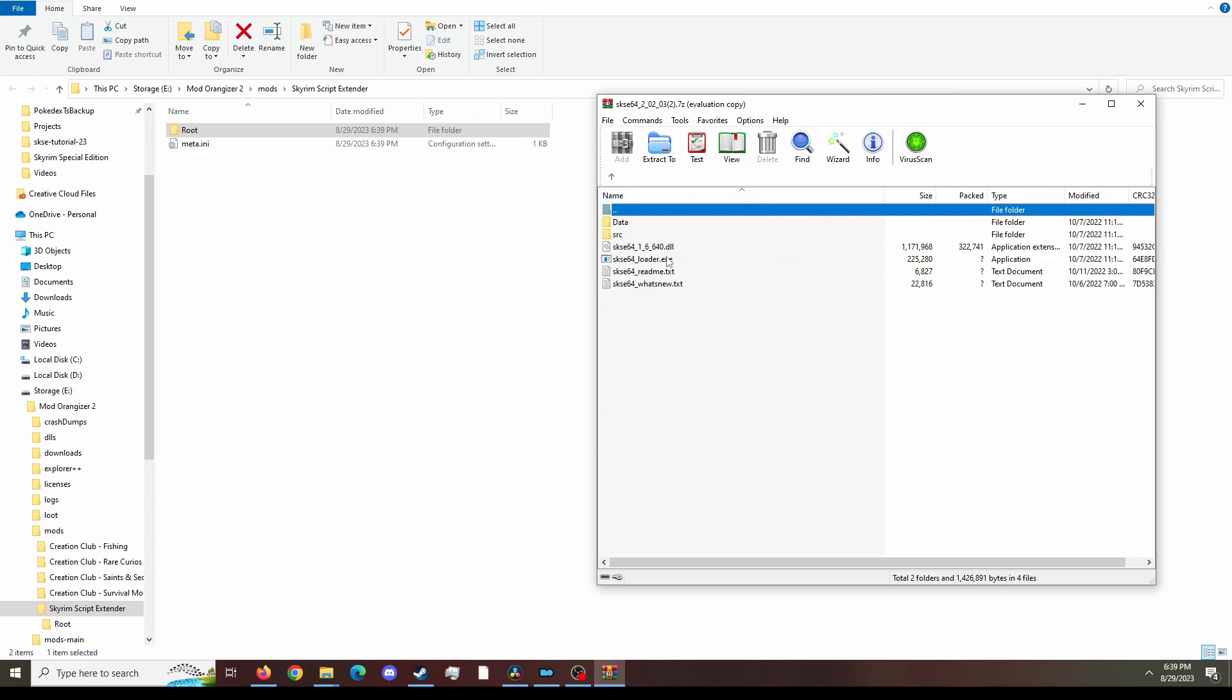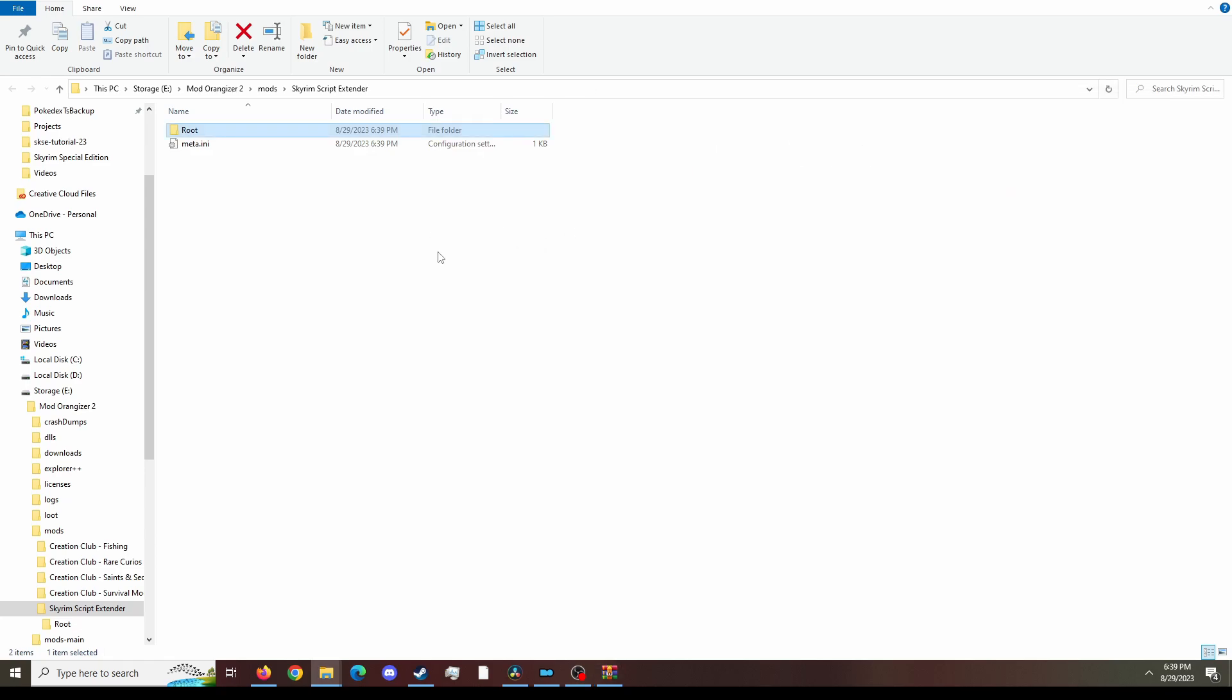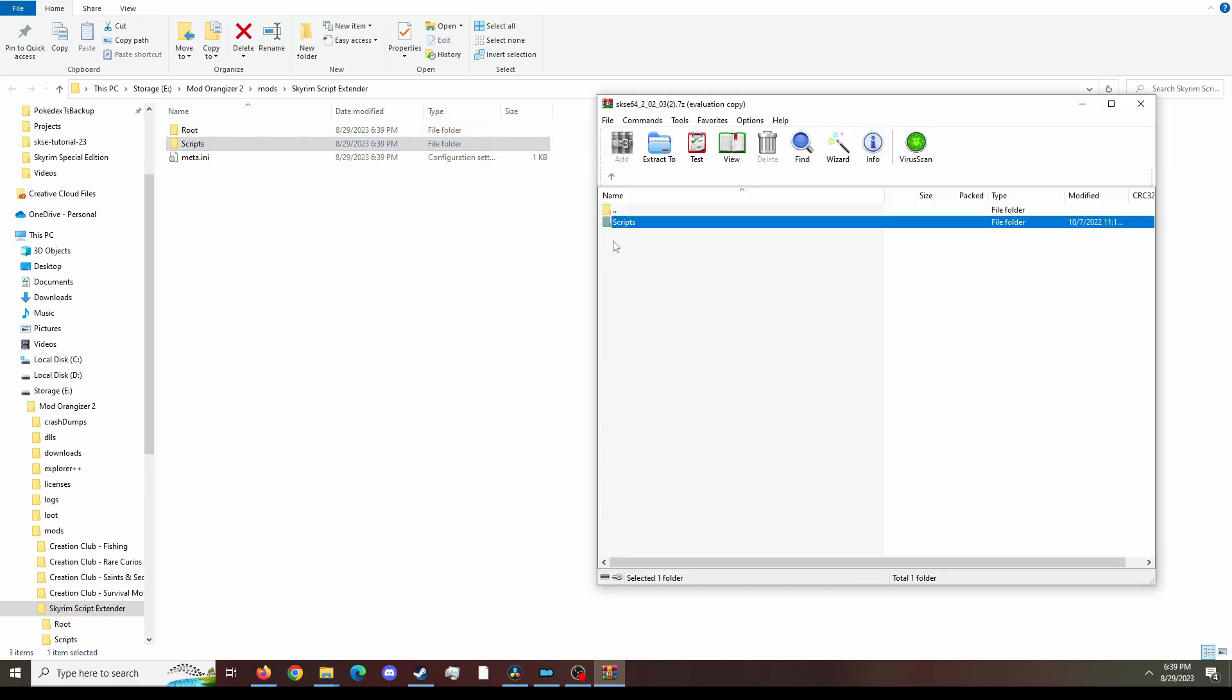Go inside and you can see that there's a lot of files in here, but we'll go slowly. First off, open up data folder and drag the scripts folder into the Skyrim Script Extender folder. Next up, go back to the zip file and you'll notice a loader.exe and a dll file. Those are the other two files that we'll need.